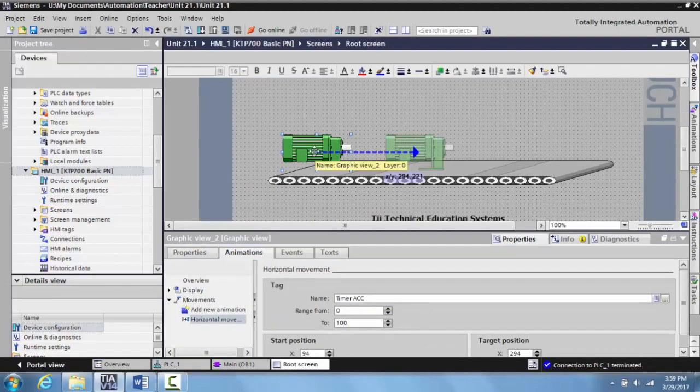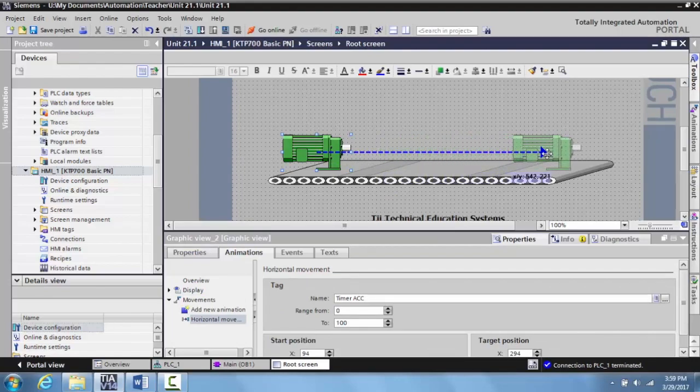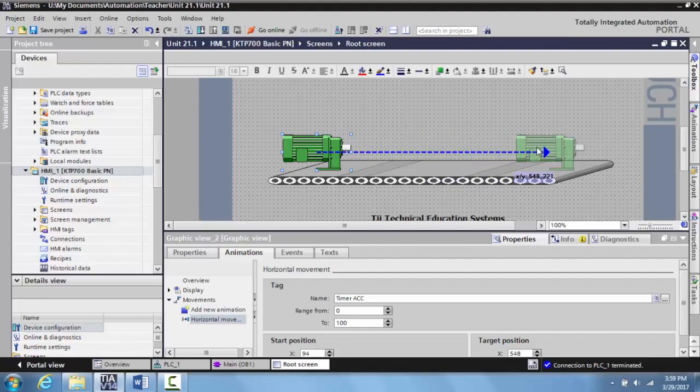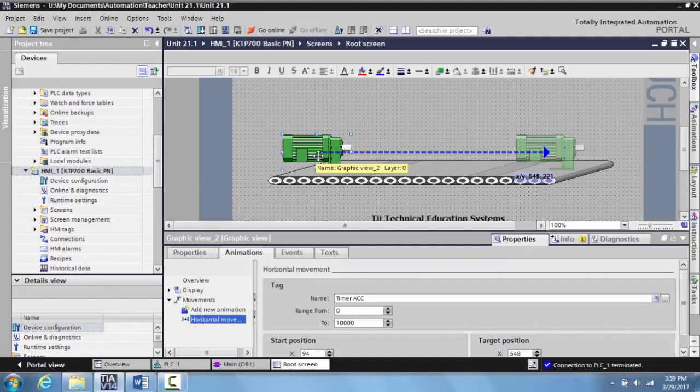Select this. Then what you want to do is you want to grab this and you can move this down to here. Alright? And this is the full length of the movement. So then your range is going to be from 0 to 10,000. So basically what I'm showing is that it's going to take 10 seconds, which is 10,000 milliseconds, to move from this point to this point.